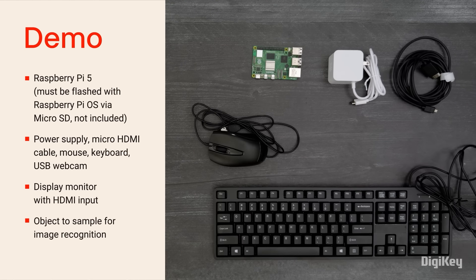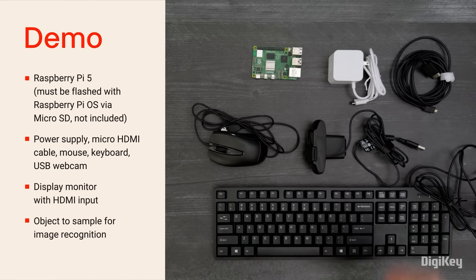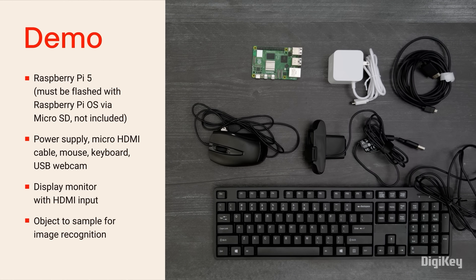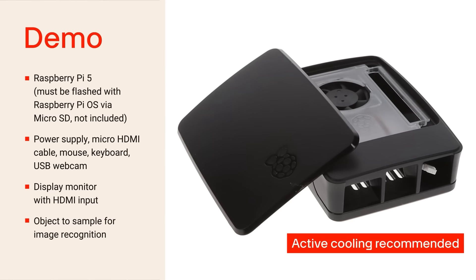In this demo, we're going to test object recognition using the Pi 5 and a web camera. To get started,